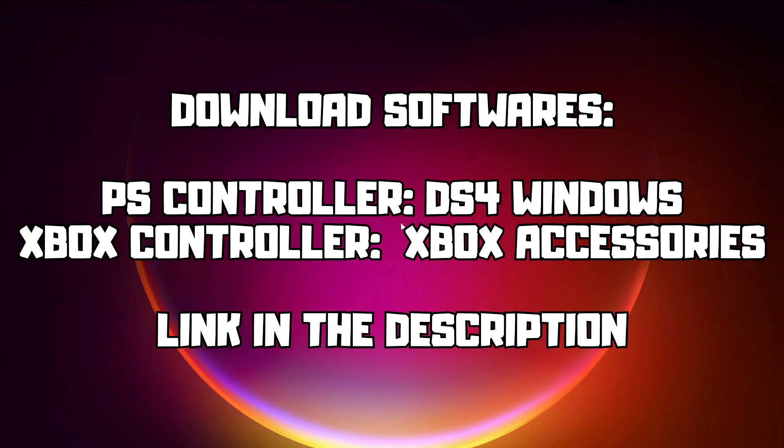If that didn't work, download software solutions. For PS Controller, use DS4 Windows. For Xbox Controller, use Xbox Accessories. Link in the description.